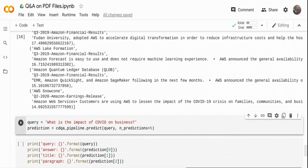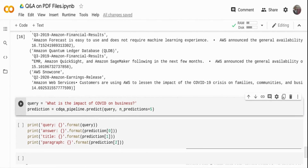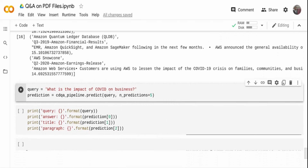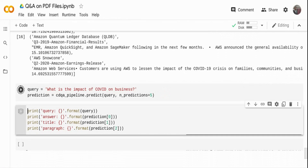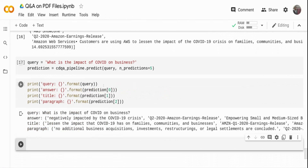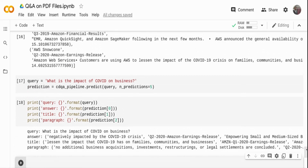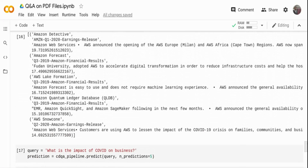Finally, asking: 'What is the impact of COVID on the business?' We know Amazon did pretty well during COVID as buying went online. The system says Amazon was negatively impacted by the COVID crisis, and it tells you the title and exact location in the document where this appears.